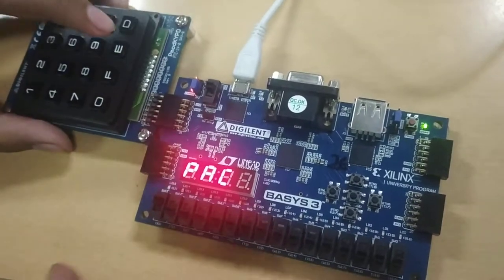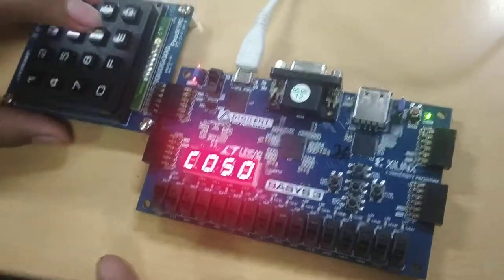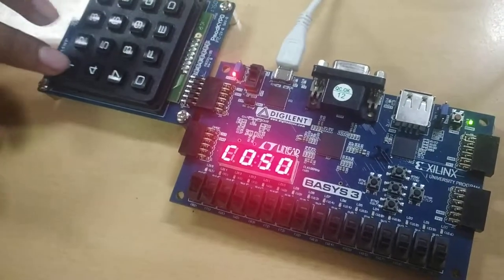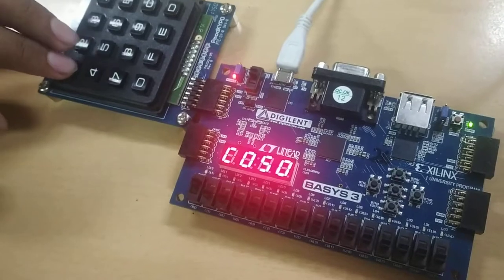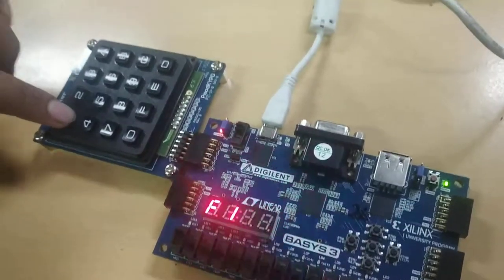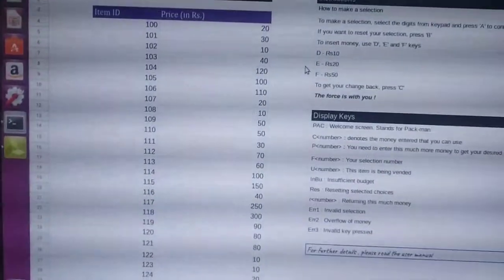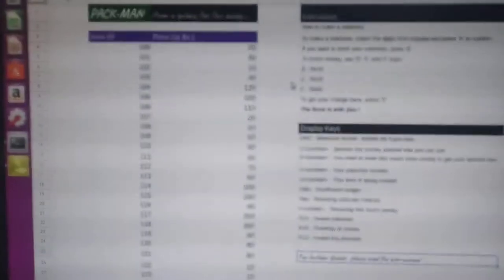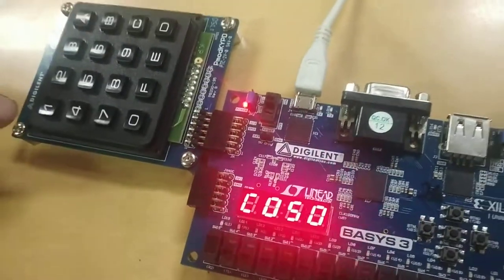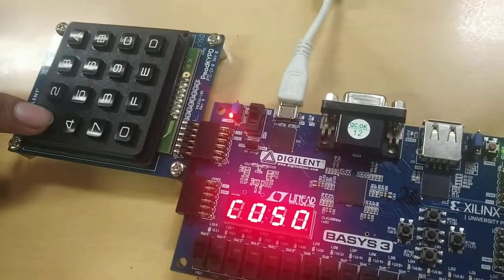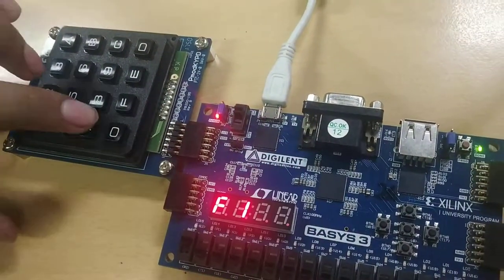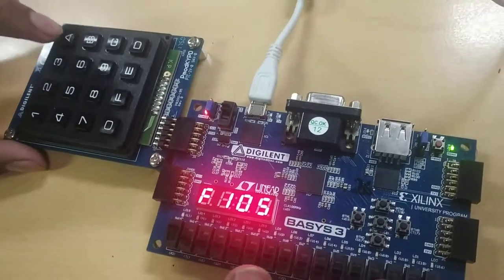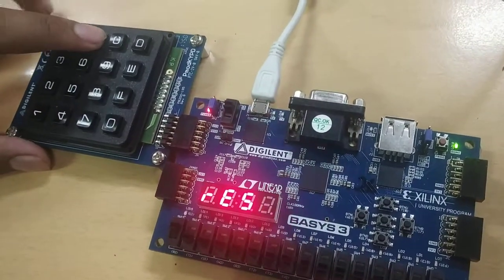So we have entered 50 rupees. Let us say that we want item 106. Item 106 is of 110 rupees. We want item 105 but entered the wrong one.